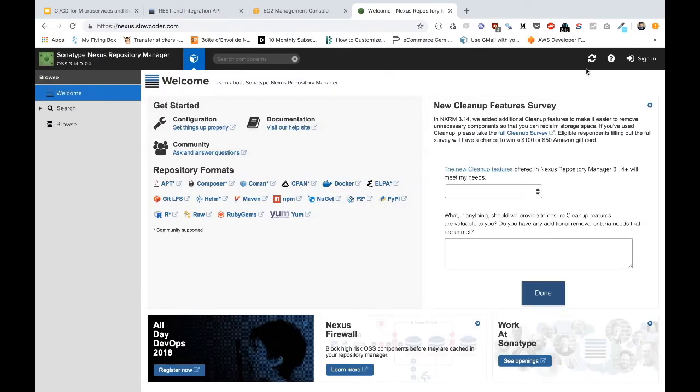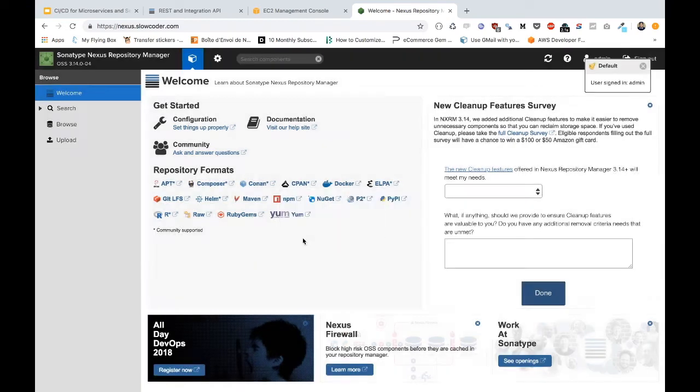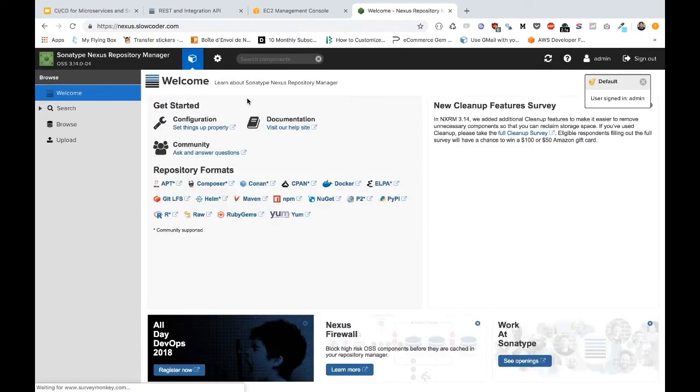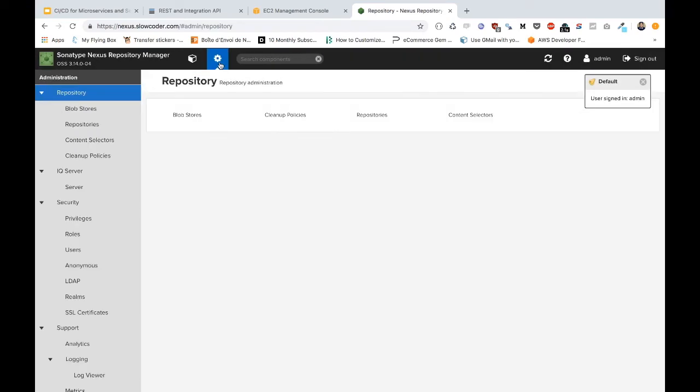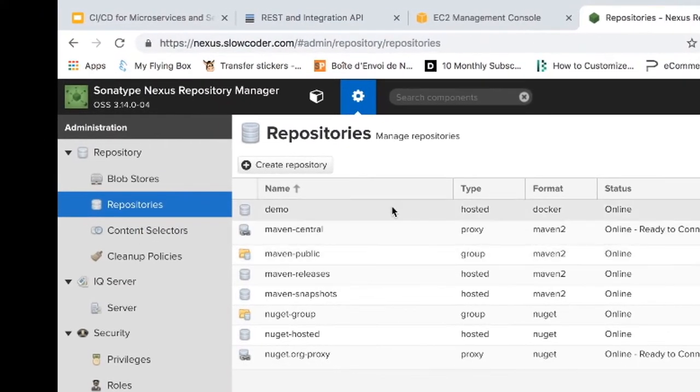And hopefully we should see the Nexus Repository Manager interface. So it works! So now we need to authenticate to our Nexus repository using our administration account. If we click on Settings then on Repositories, our Docker private registry should be created.